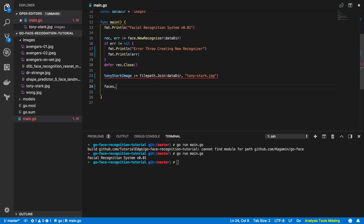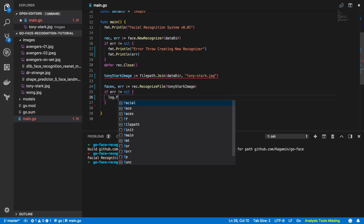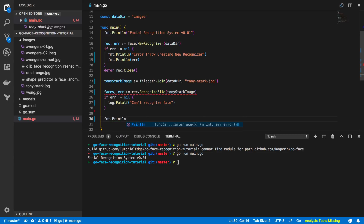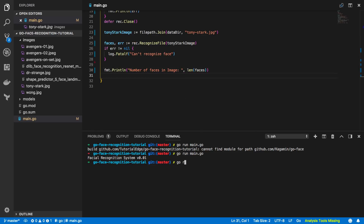Below that we count the faces: faces, err := rec.RecognizeFile(tonyStarkImage). We handle the error — if err != nil, log.Fatal 'can't recognize face'. Then we print the number of faces: fmt.Println('Number of faces in image =', len(faces)). Running go run main.go, the face recognition system reports the number of faces in the image is equal to one — working as expected.